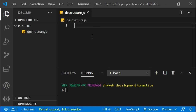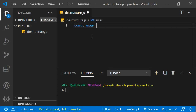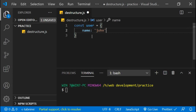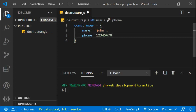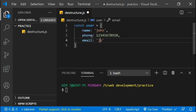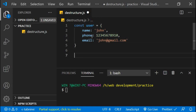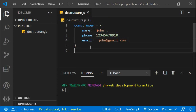Suppose we have a variable called user: const user equals an object with a name property set to 'John', a phone number '12345678910', and an email 'john@gmail.com'. So this is the user object we'll be working with.